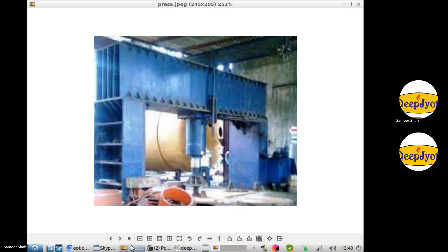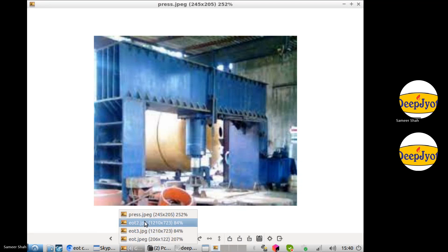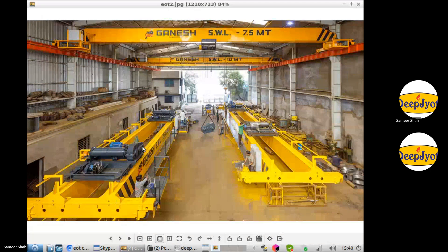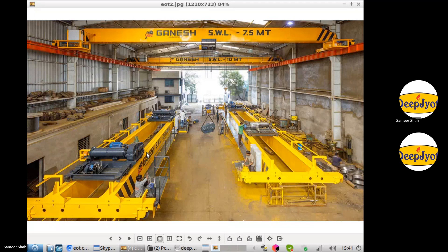In our next project, we will see the design of an EOT crane. People are making drawings, but they don't know why the structure is like this, why the boom is like this, what is inside this structure, why the height is X and width is Y, how many ribs are placed inside — they have no idea of any calculation.